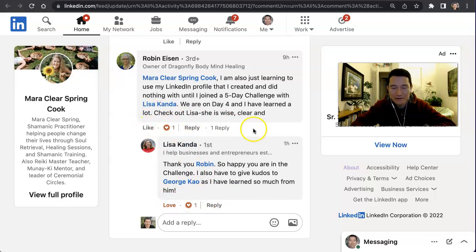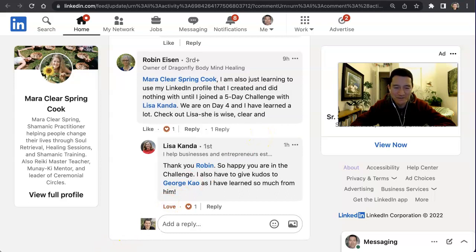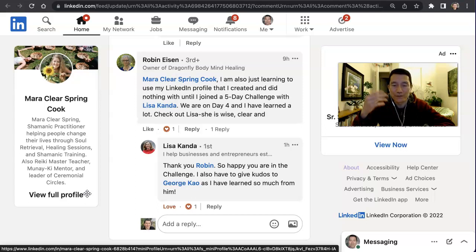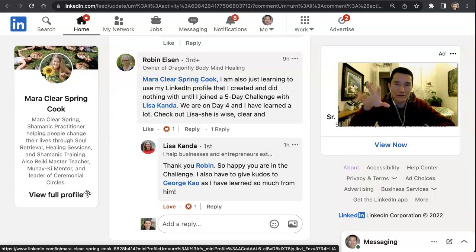Anyway, that might be interesting for some of you. I hope this is helpful! If you'd like to learn a lot more about LinkedIn and how to use it well for your business — especially as a sole proprietor or solopreneur — you can look below this video for the link to my full LinkedIn course. And if you have any quick questions that I might be able to answer, feel free to comment below.